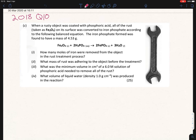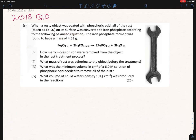If you could do the stoichiometry well, you could be getting close to full marks for this section. The first question reads: how many moles of iron were removed from the object in the rust treatment process? This is actually confusing in terms of what is being asked, so let's go back to the text. It says: when a rusty object was coated with phosphoric acid — this spanner here was coated with some phosphoric acid — the rust Fe₂O₃ on the surface was converted to iron phosphate. You're told how many grams of iron phosphate were produced: 4.53 grams.